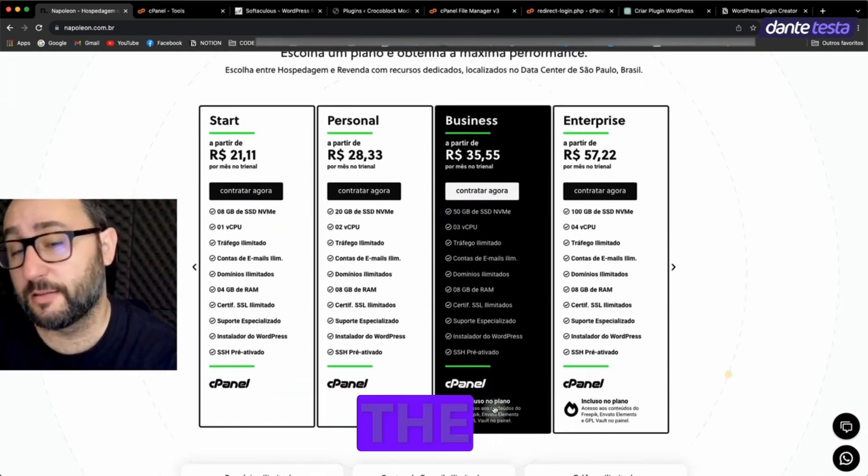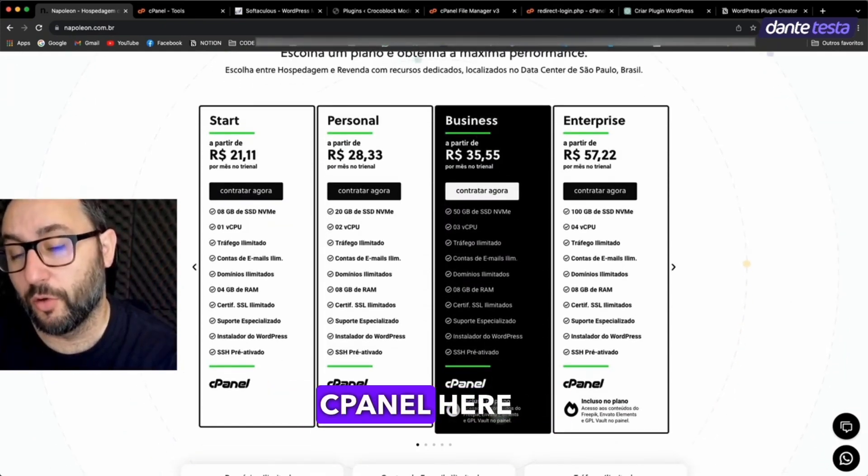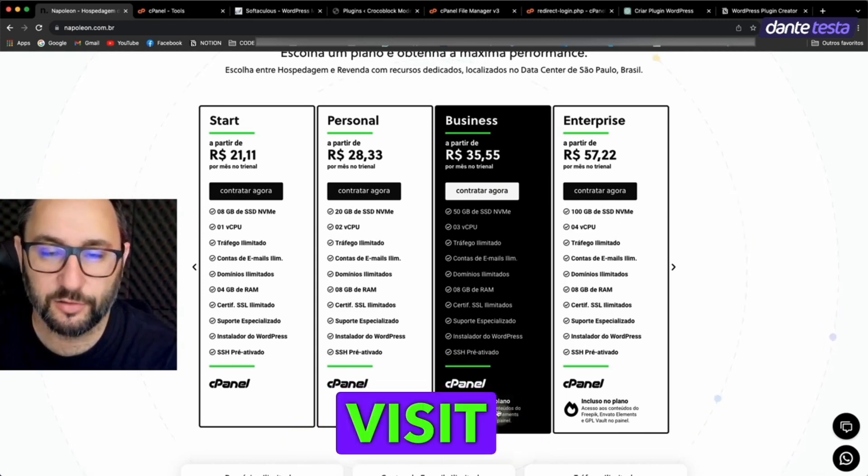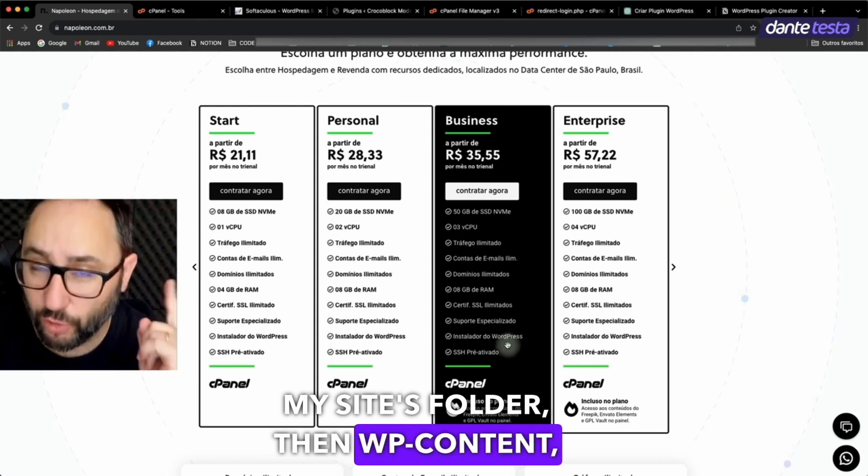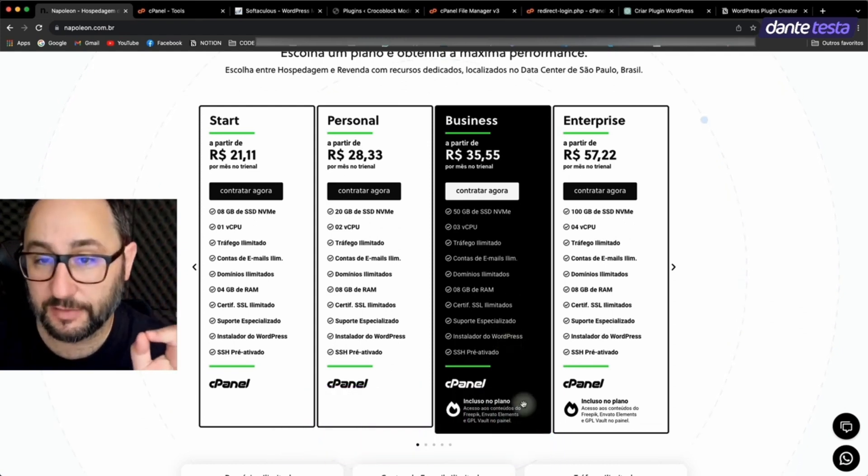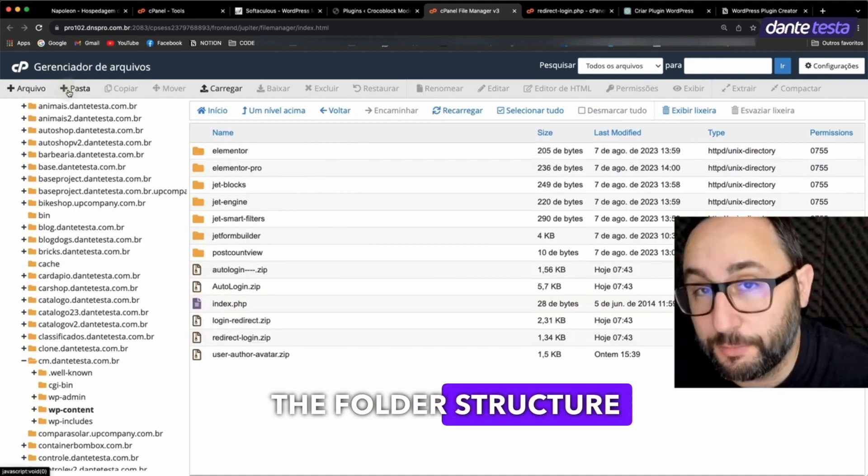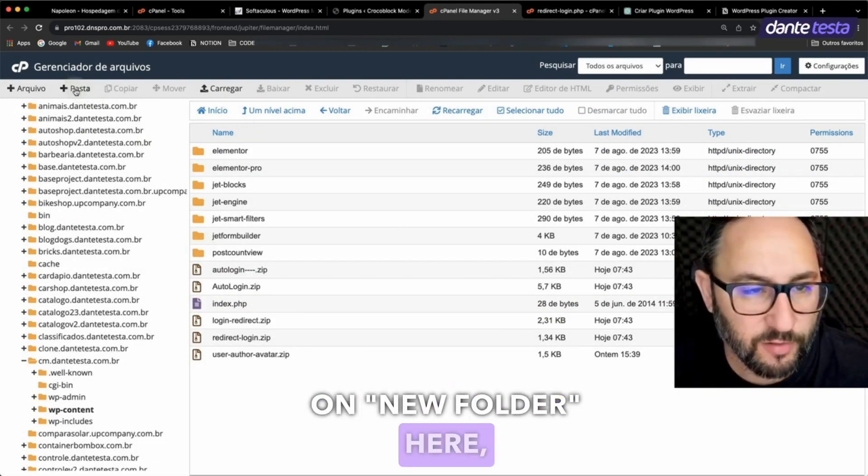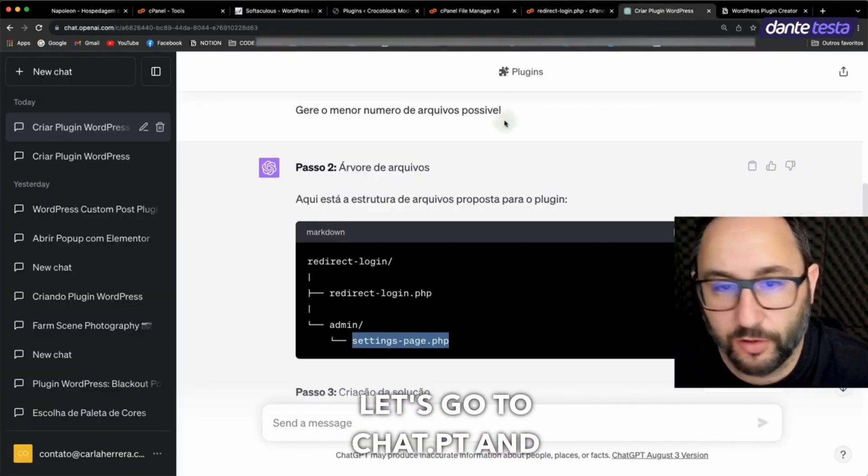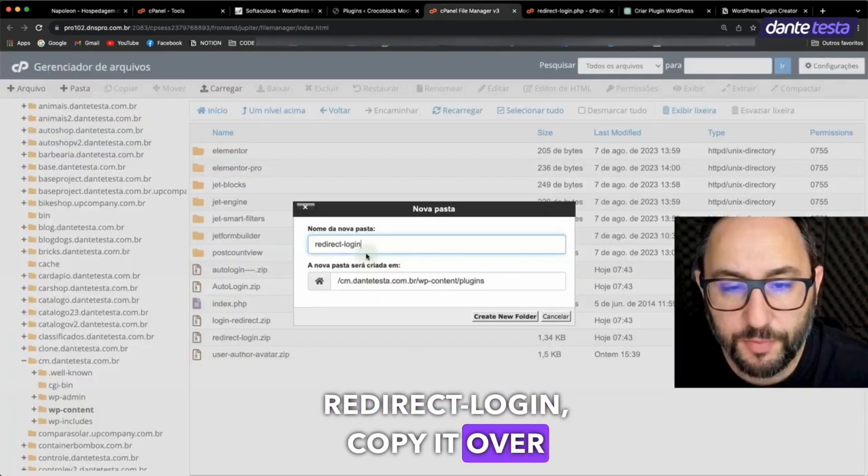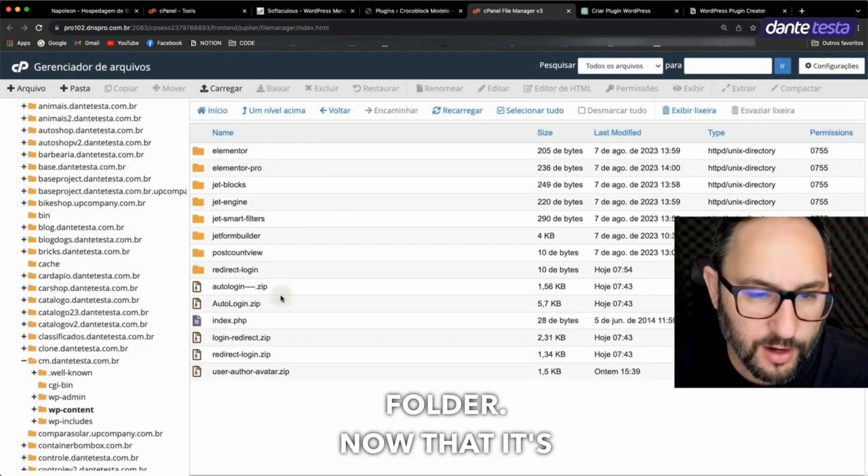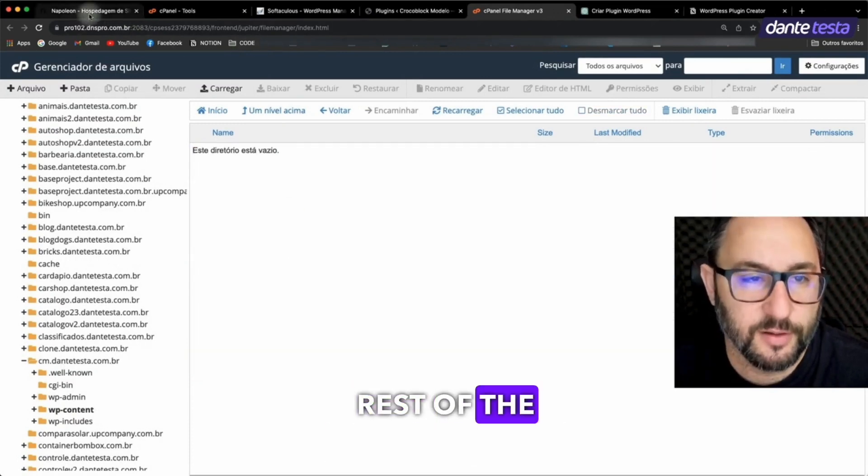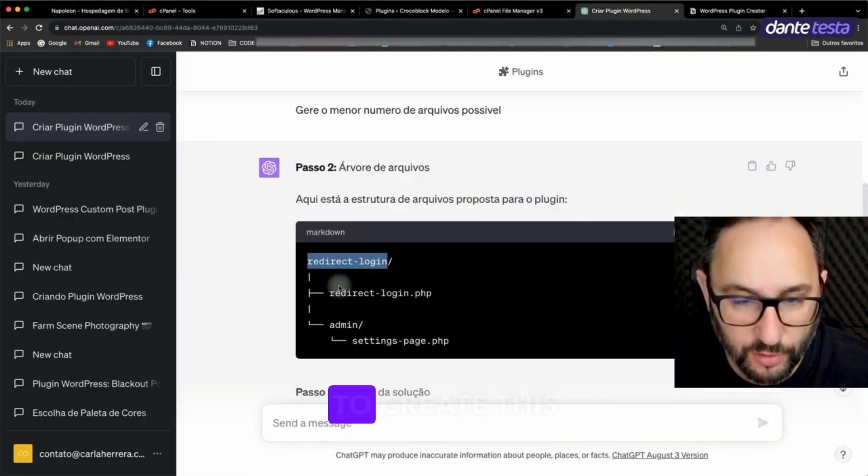But back to the topic at hand, I entered my cPanel here with Napoleon and went to the file manager. It opens up for me, I visit my site's folder, then WP Content Plugins, and now I'll create a new file in here. So here's where I'll create the folder structure for my plugin. I'm going to click on New Folder here. Let's go to Chat GPT and copy the exact folder name. Redirect Login, copy it over here, and create the folder. Now that it's created, I'm going to go inside it and set up the rest of the stuff.